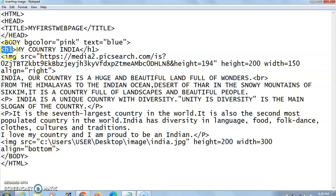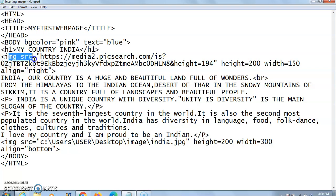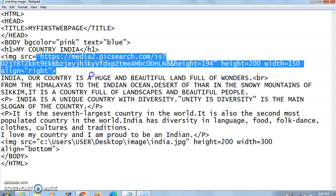Now, I have written Heading 1. I have taken H1 with 'My Country India' as the topic name. H1 is the largest heading. Then, the IMG tag is used for inserting an image, and its attribute is SRC, which helps us find the path from where we are taking the picture. This is a lengthy path because I have taken this picture directly from the internet — I copied the URL and inserted it here. I have mentioned that height should be 200 and width should be 150 pixels, and it should be aligned right, meaning it should appear on the right side of my document.